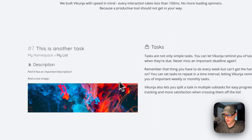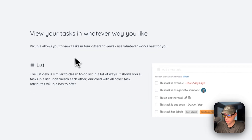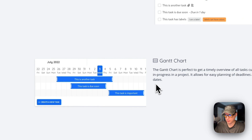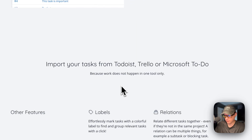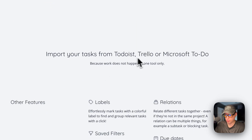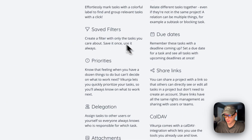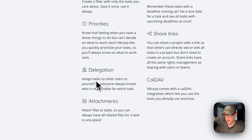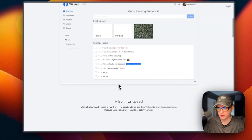It's built for speed with quick-add tasks and a magic view. You can view your tasks as a list, a Gantt chart, or a Kanban board, and also as a table. You can import tasks from Todoist, Trello, or Microsoft To-Do, and it supports labels, relations, filters, due dates, priorities, shared links, delegation, CalDAV, and attachments.